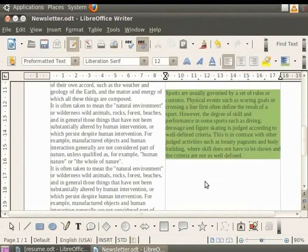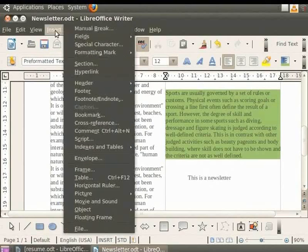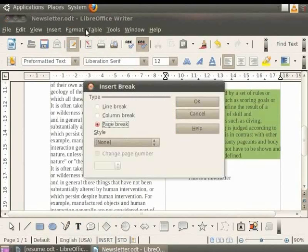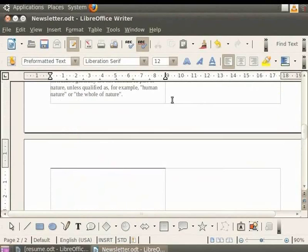Now, for writing a new article on the next page, you need to first click on the insert button and then click on the manual break option. In the dialog box which appears, click on the page break button and finally click on the OK button. You see that the cursor comes on the next page. This page contains the same column format as on the previous page.